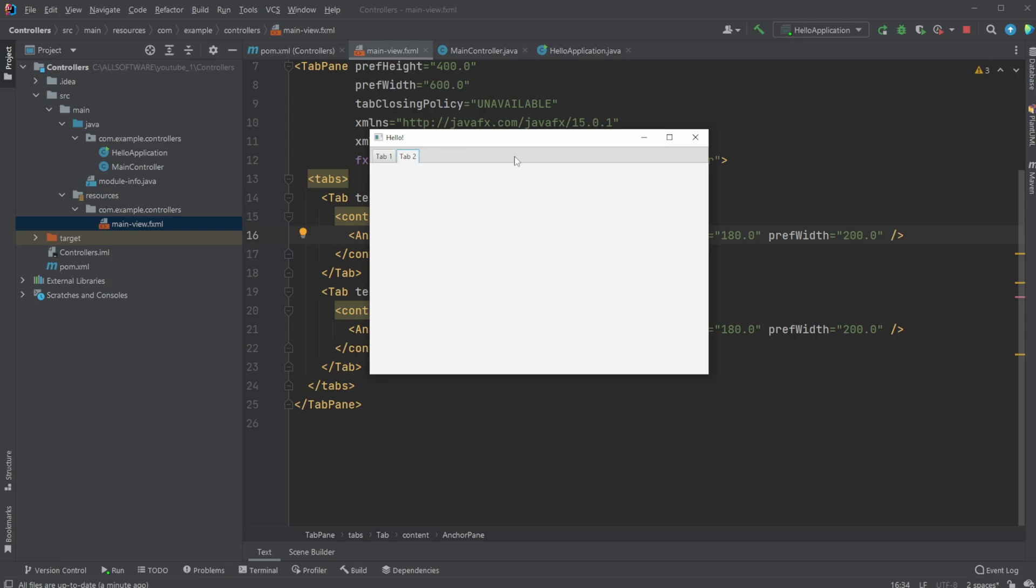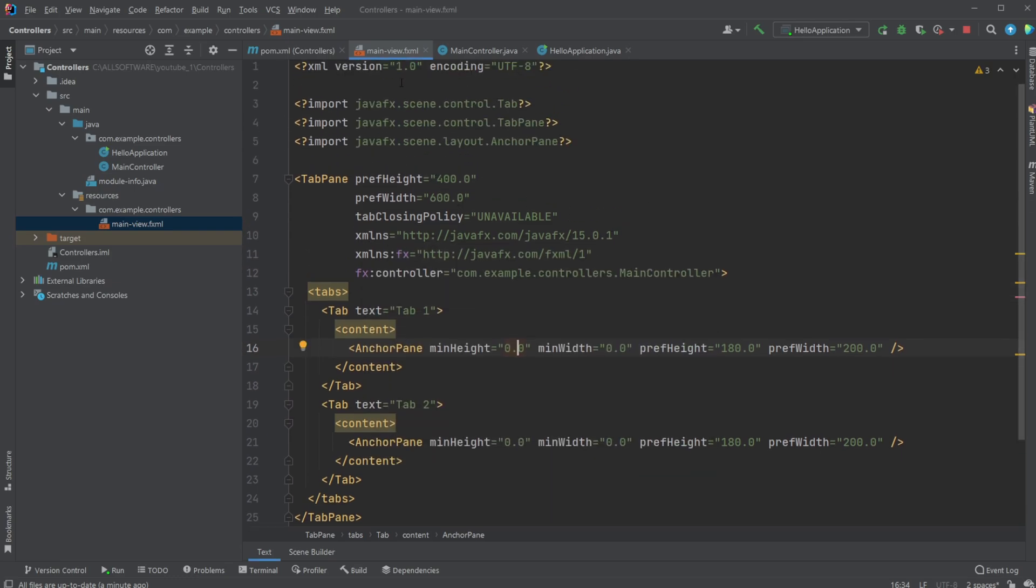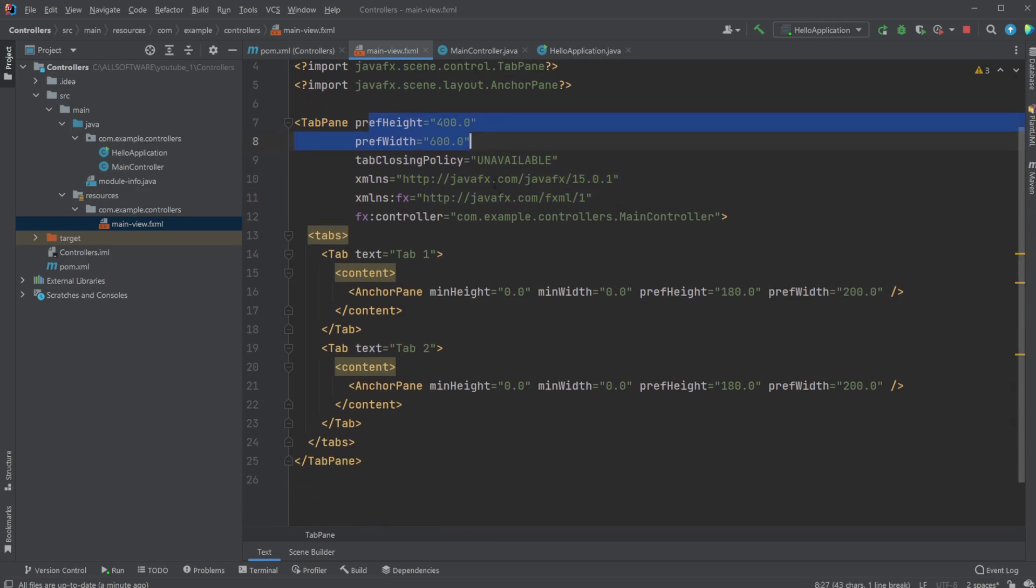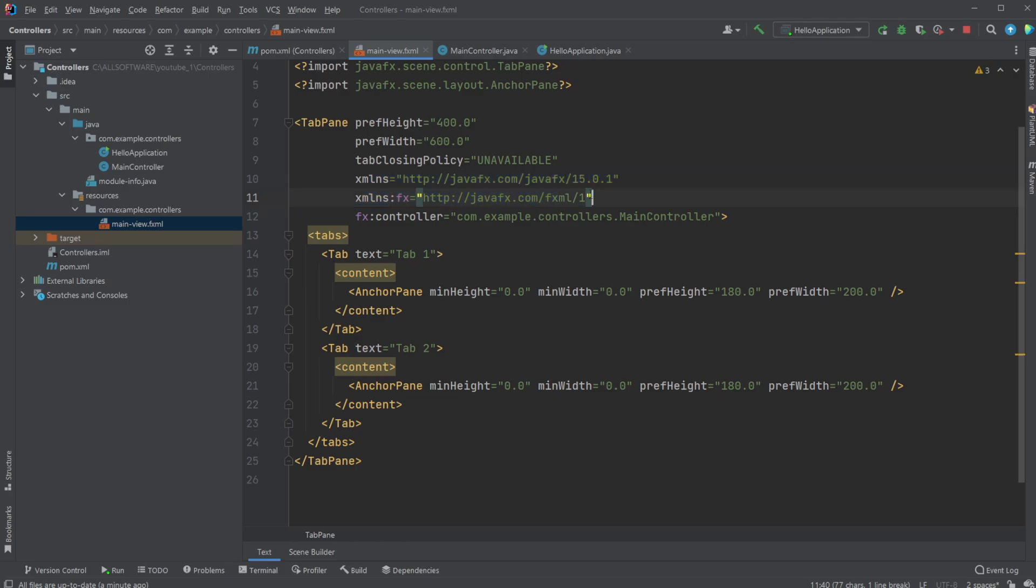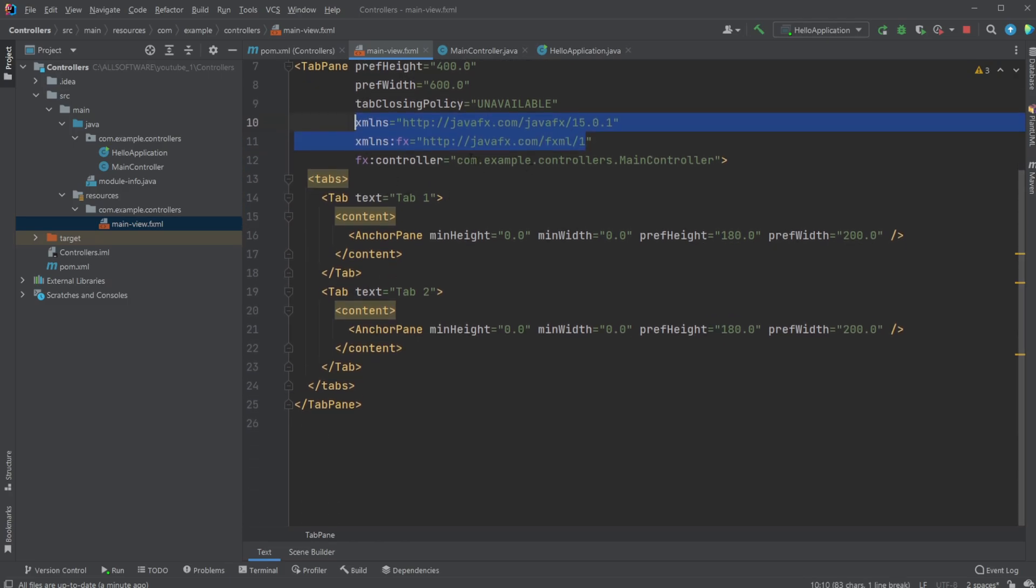But for now, let me just showcase inside our main view FXML, we simply have an outer tab pane with some size set up. We have some XMLs, which kind of set up our FXML file. We have the connection to our controller. We then have our tabs.